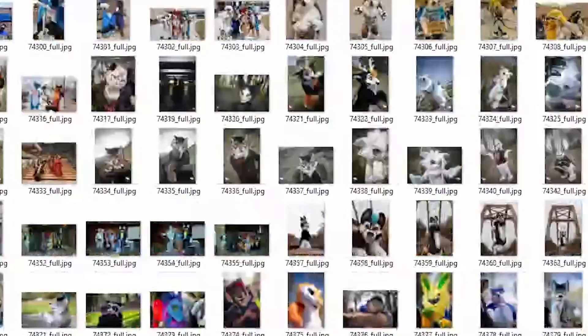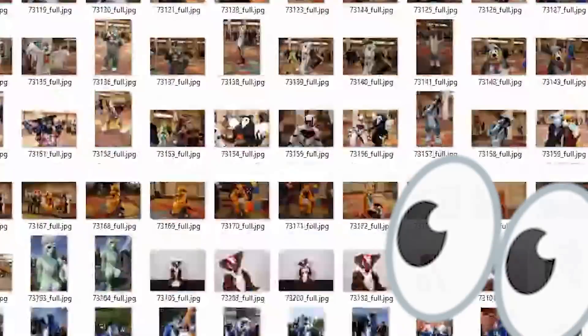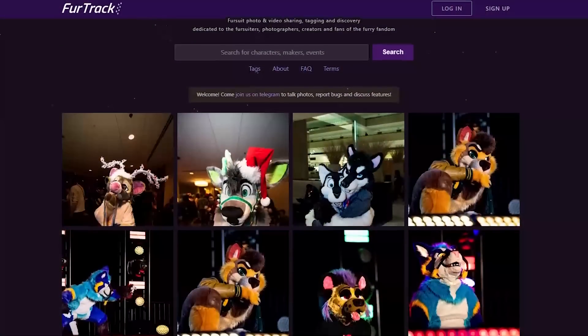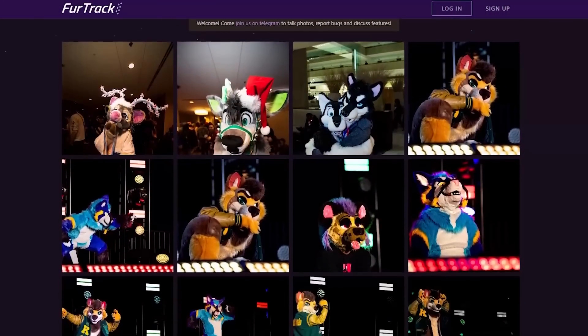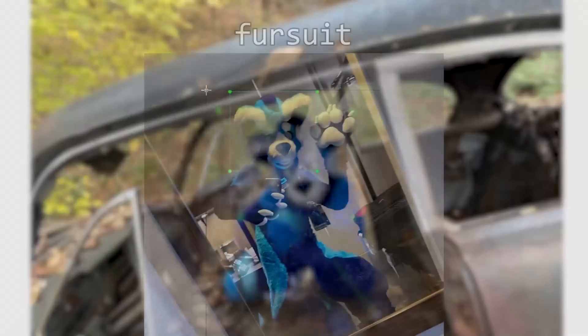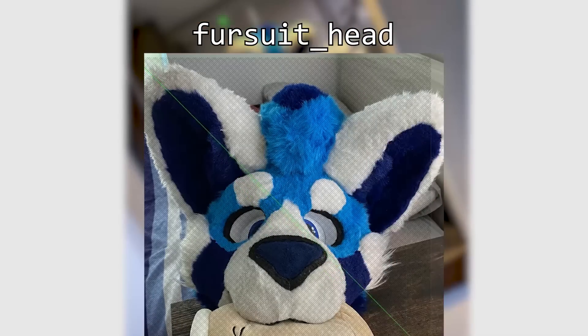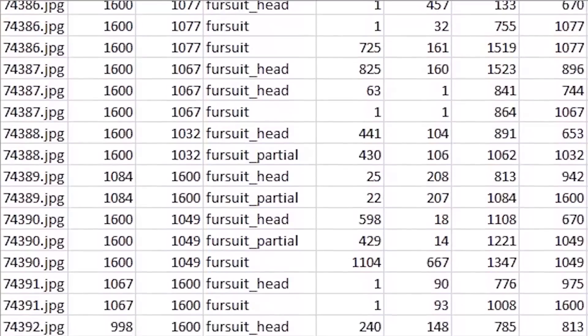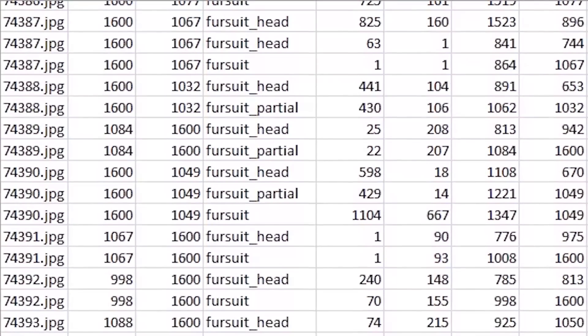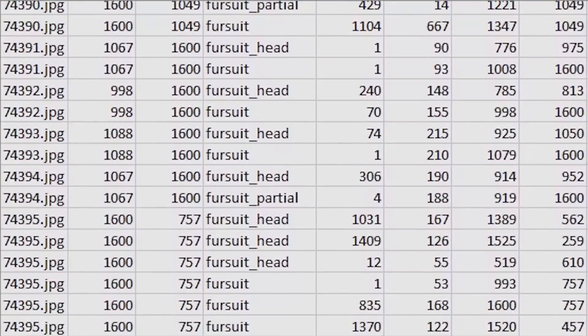Now to make this fursuit detection model, all that needs to be done is to get a dataset of fursuit photos to train off of. Fun fact — there's this neat website called FurTrack. It's a website for posting fursuit photos, and I can just download all the images from there and label where a fursuit is. For my model, I made three labels: full fursuits, fursuit partials, and fursuit heads. After labeling these things on about 1,100 images, I was able to collect enough data for this model to work. So let's see it in action.